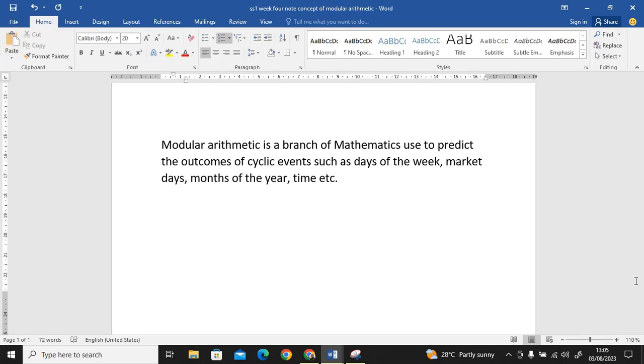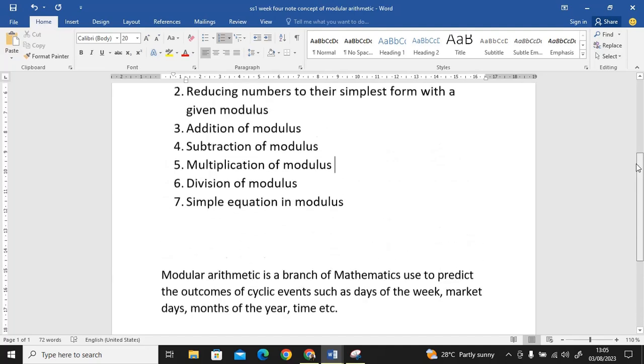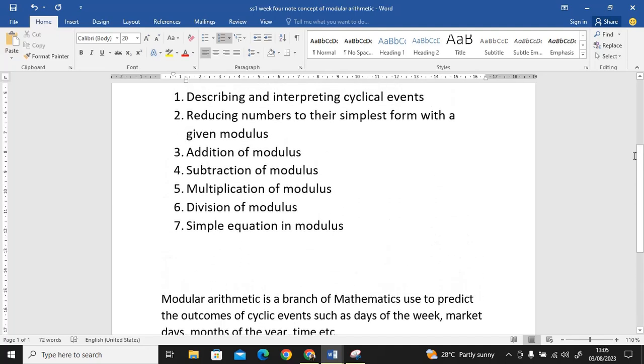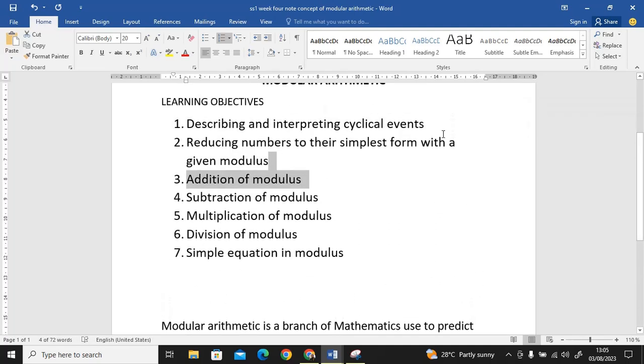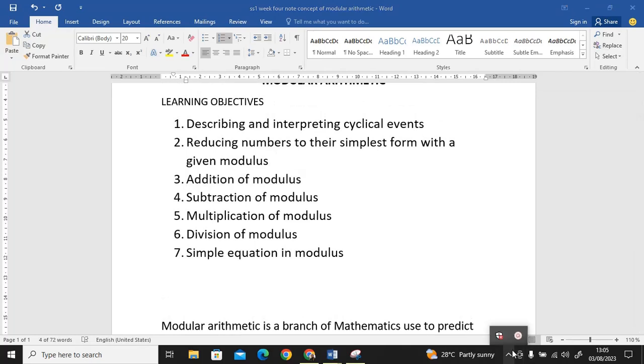So those things are within that particular range; they rotate among themselves. That is what modular arithmetic is. Based on our learning objectives, in the next lesson I'm going to look at how to describe this modular arithmetic in a cyclical event. See you soon, let's move on.